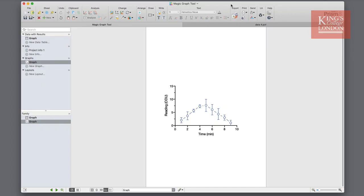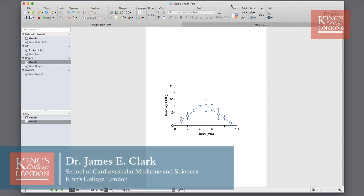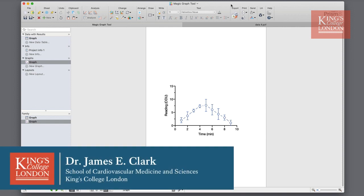Hello, I'm James Clark from King's College London and in this short video I'm going to show you how to use the magic graph tool in GraphPad Prism.